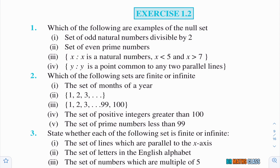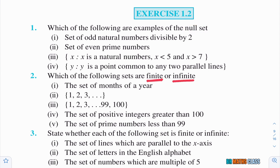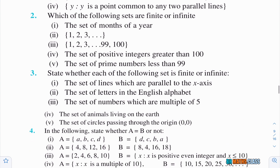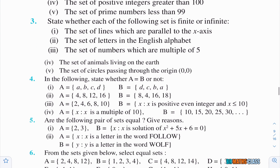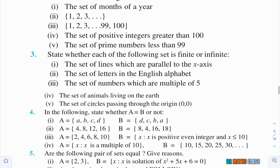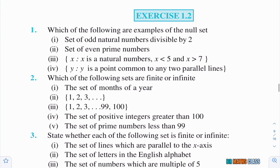What definitions do you need to know to do exercise number 1.2? You need to know the definition of null set (also known as empty set), what is finite set, what is infinite set — these definitions we already learned in theory. They ask which of the following are finite or infinite. And finally, you need to know the definition of equal sets. If you know null set, finite set, infinite set, and equal sets, you can do this exercise very easily.